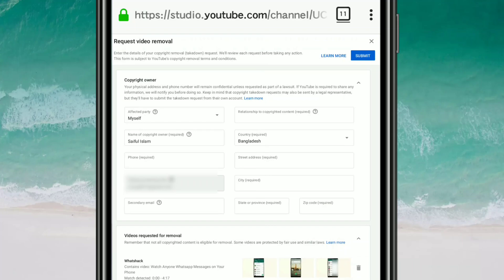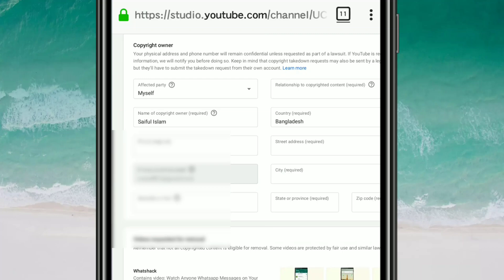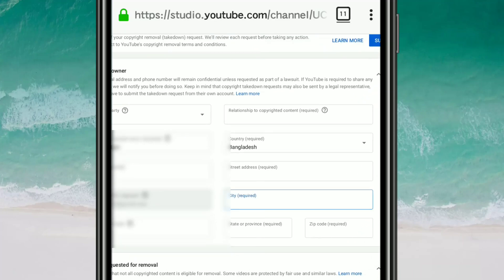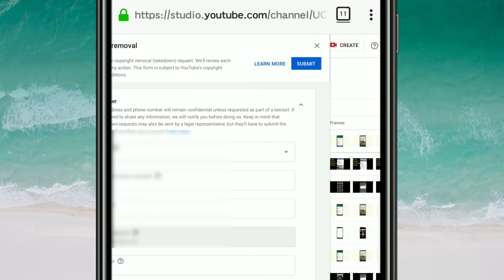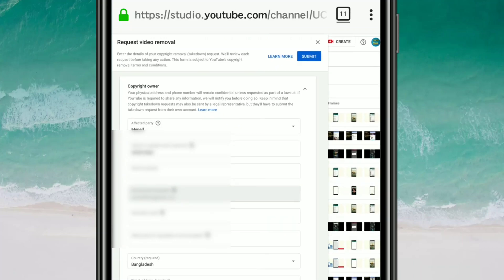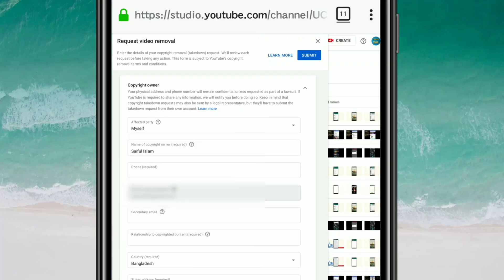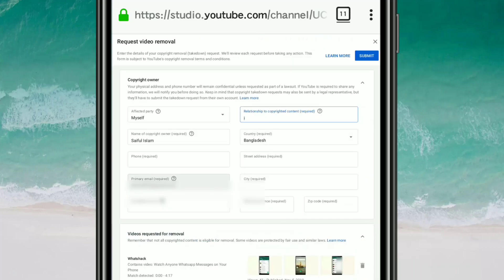After clicking, you will get a copyright form. You can see 'Copyright Owner / Affected Party — Myself.' Enter your name in the 'Name of Copyright Owner' field, then give your phone number. For 'Relationship to Copyright Owner,' type that you are the owner of this video.